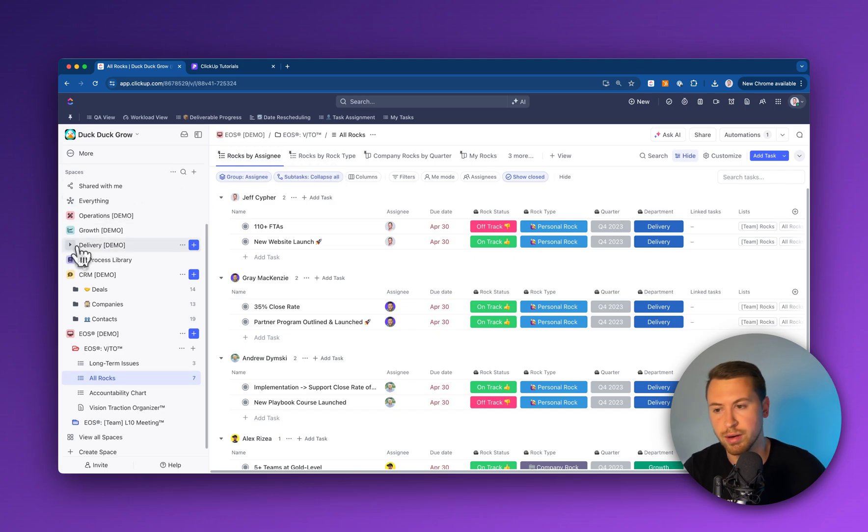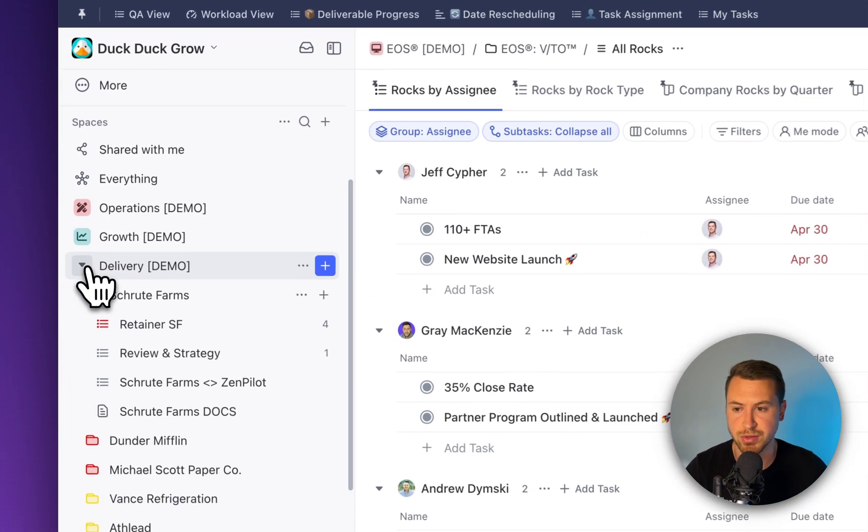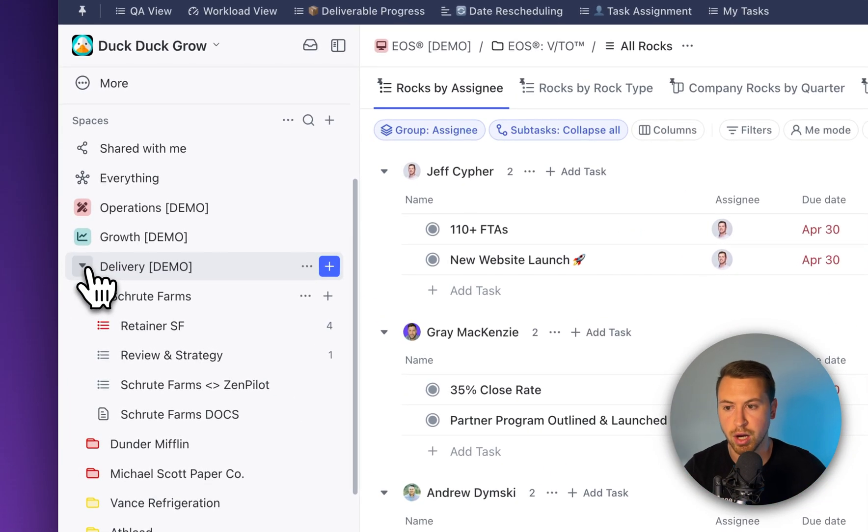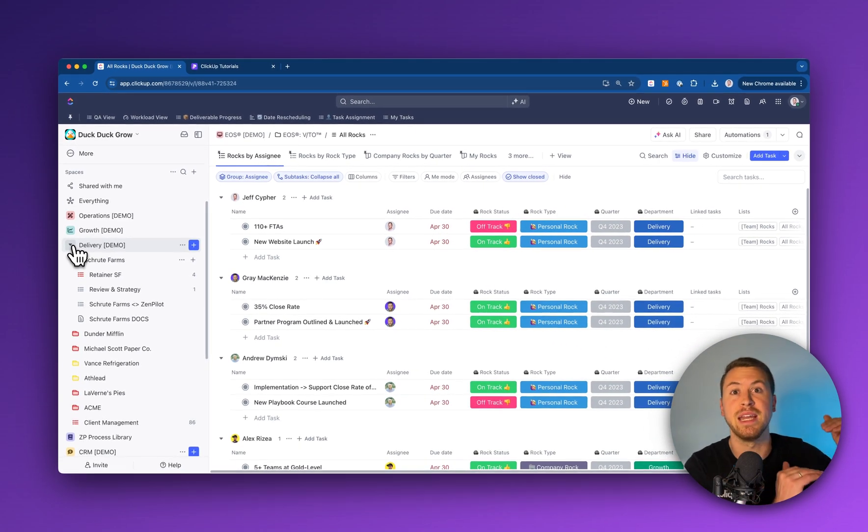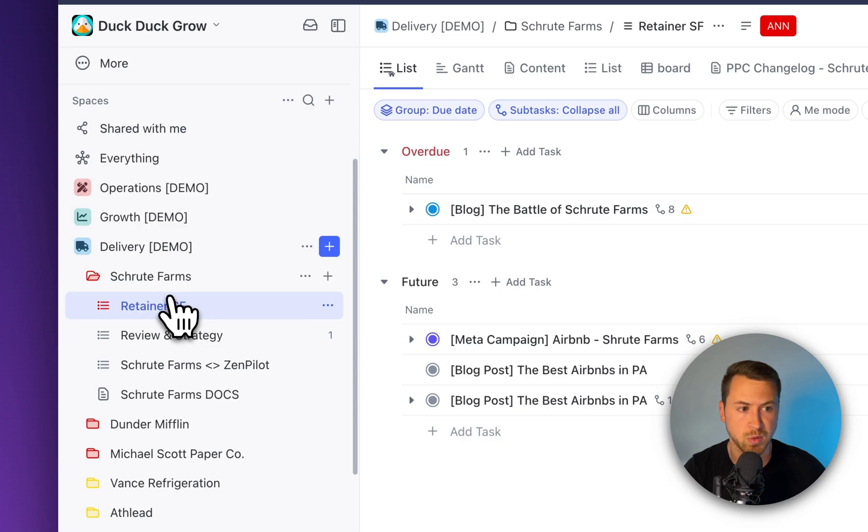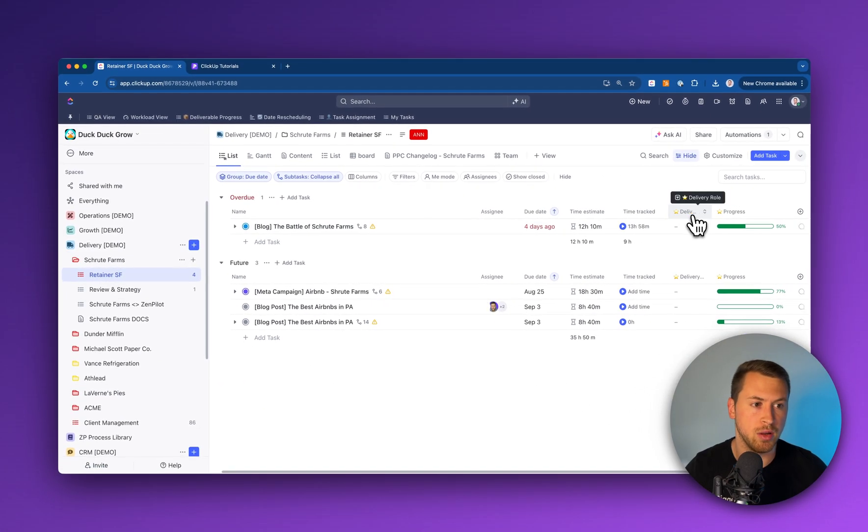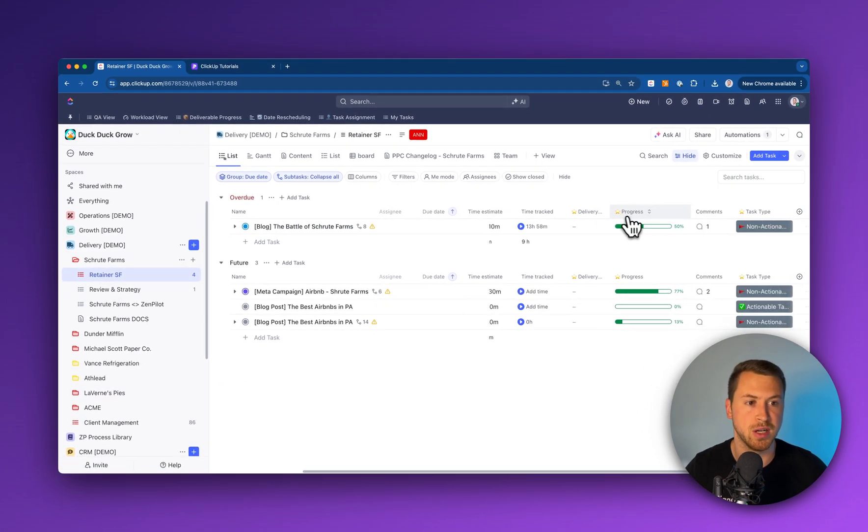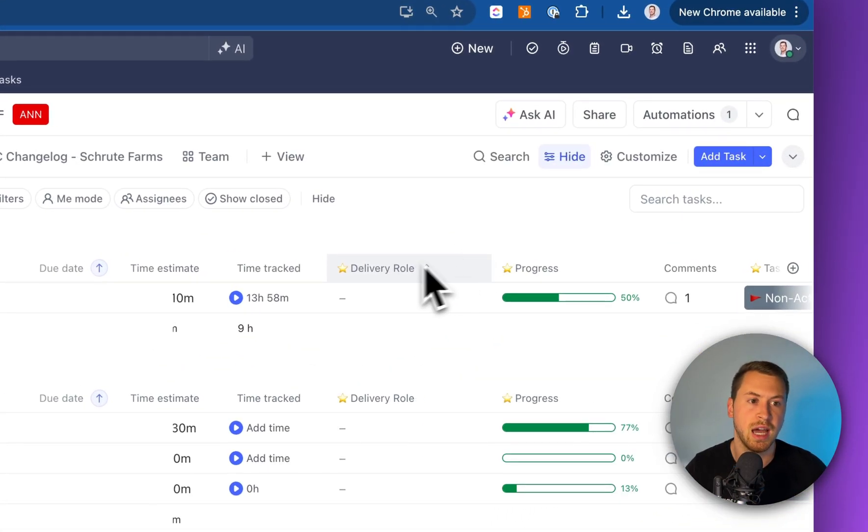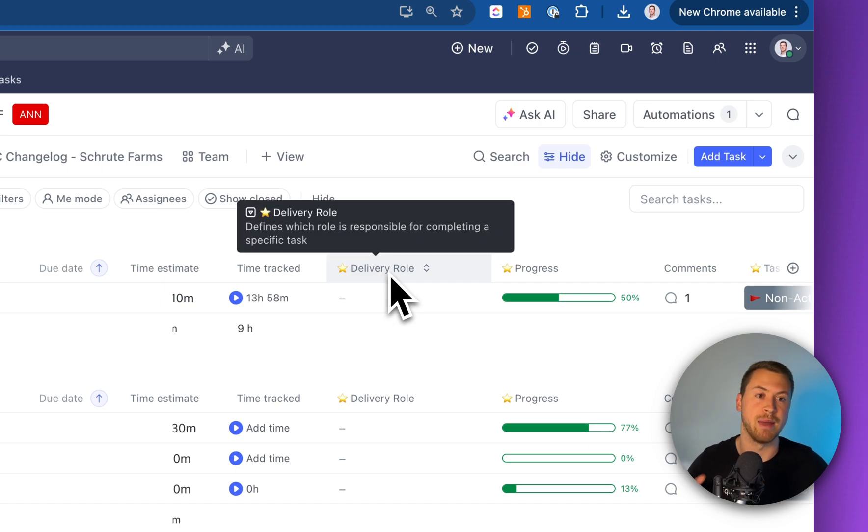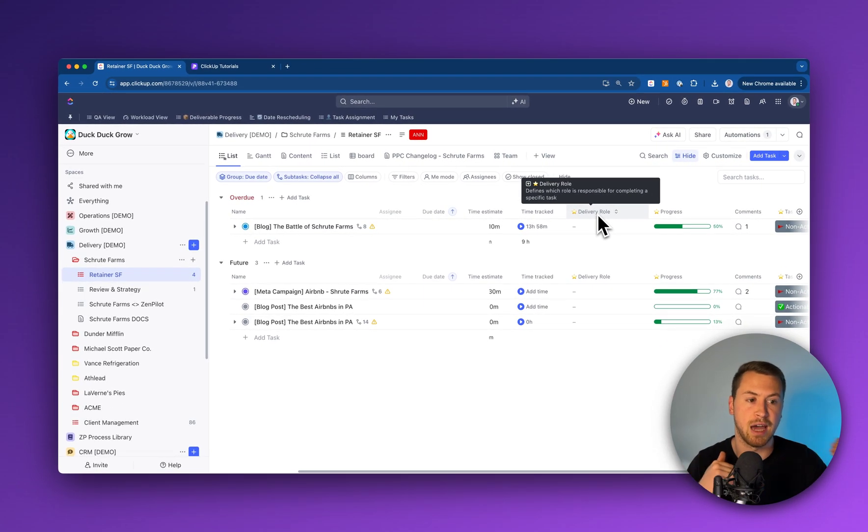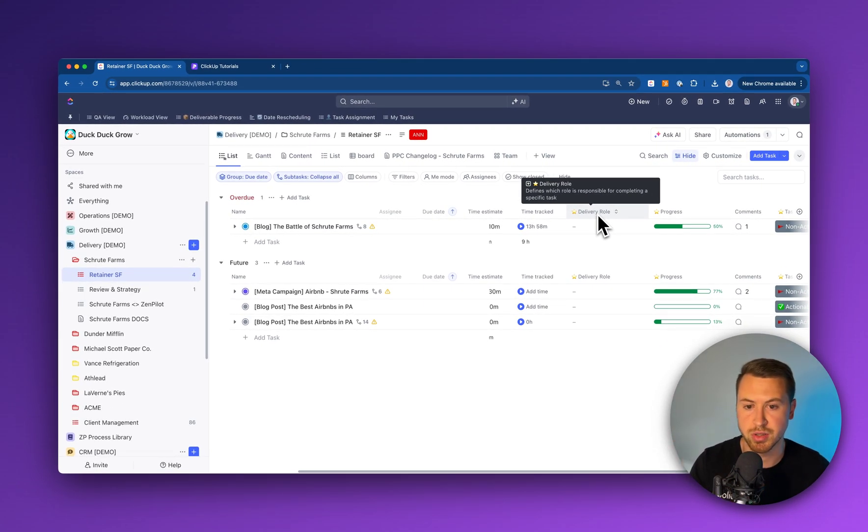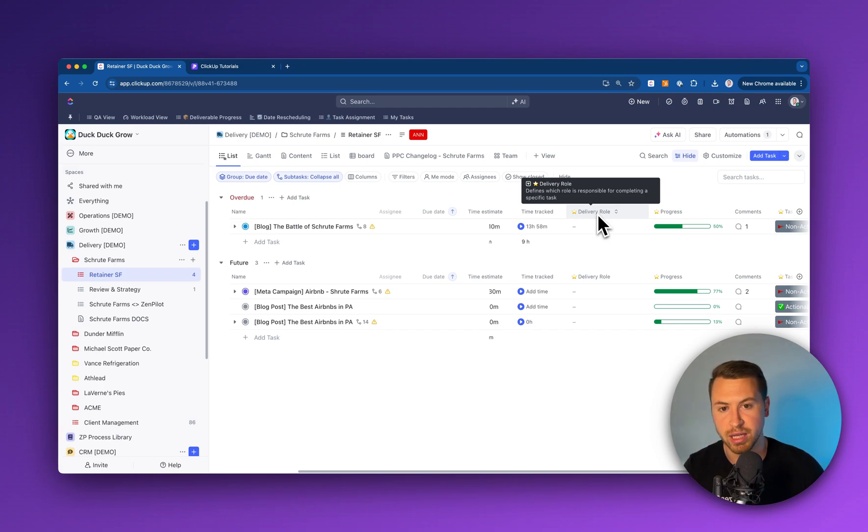Another great thing is if there are custom fields that live across different spaces, they're going to be my main custom fields. What we do inside of our workspace is all of those custom fields that are living in different locations, I put a star on. Those are my main custom fields that I have across the workspace. You don't have to use a star, that's just our way of labeling it.